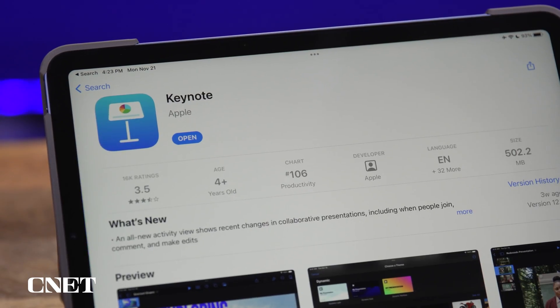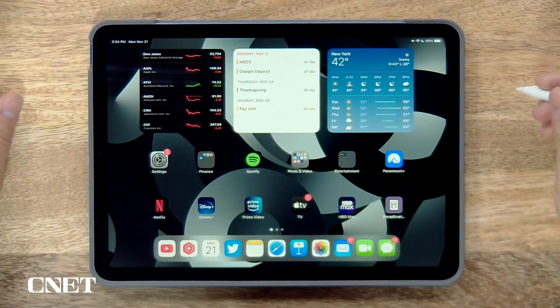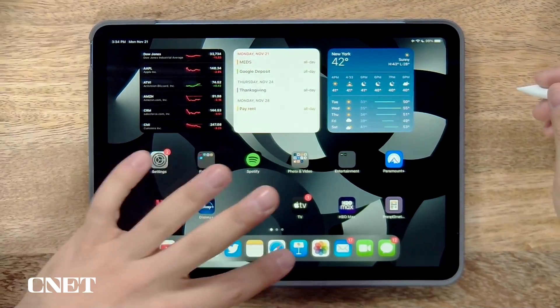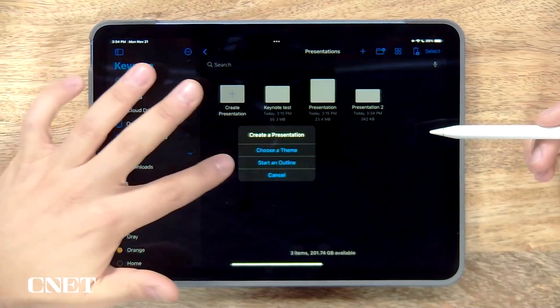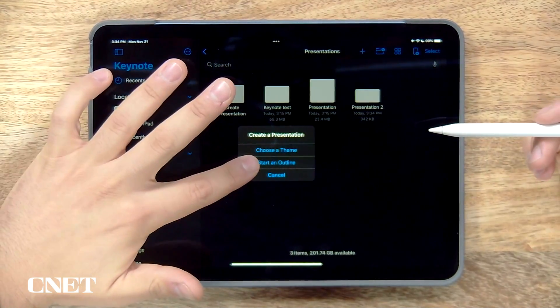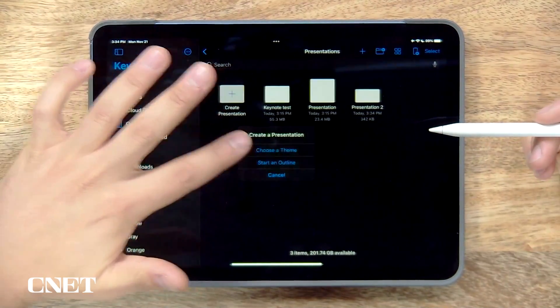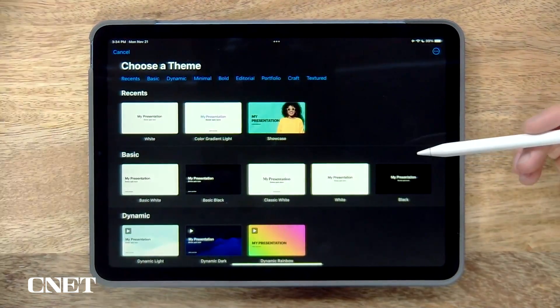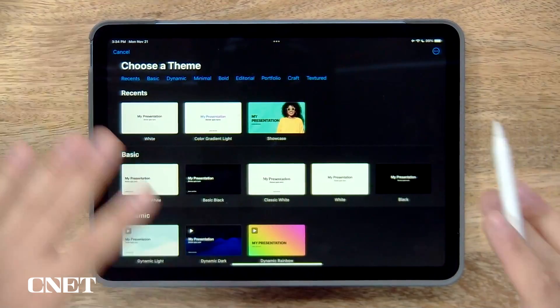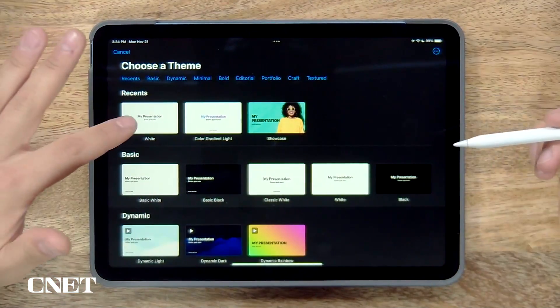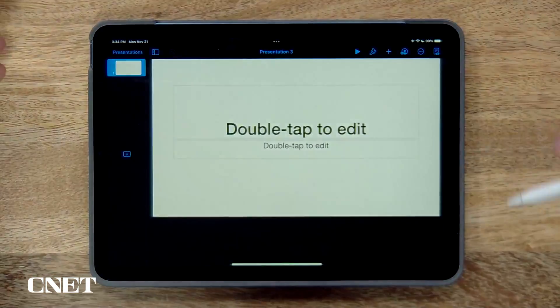All I need downloaded on my iPad is the Keynote app, and that is a free app you can get on the App Store. The first thing I'm going to do is open up Keynote and create a presentation. From there I'm going to choose a theme — it's going to be pretty basic because I'm going to be adding a lot of assets, so I just need a simple white background.